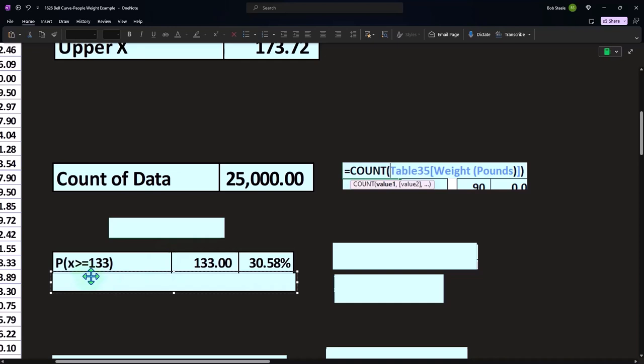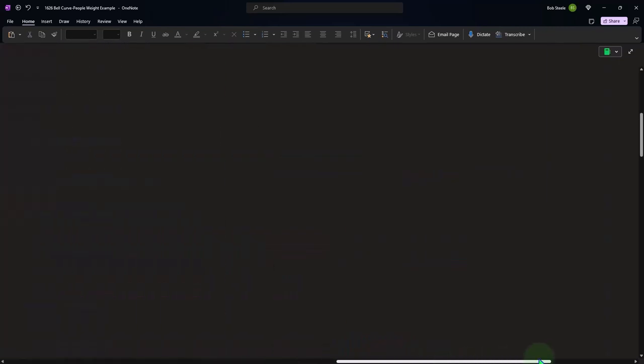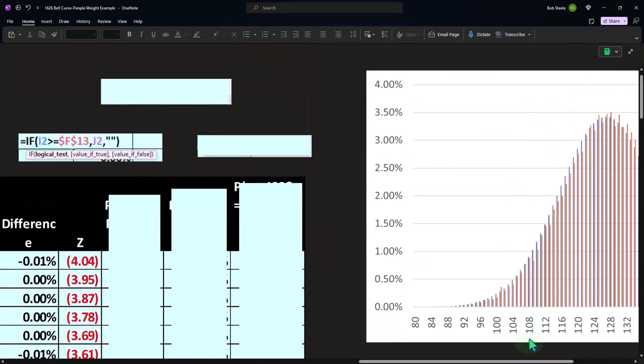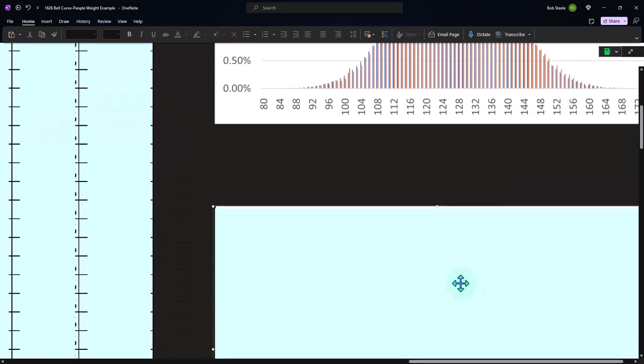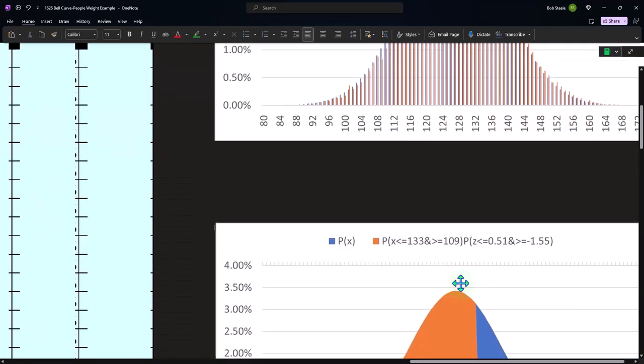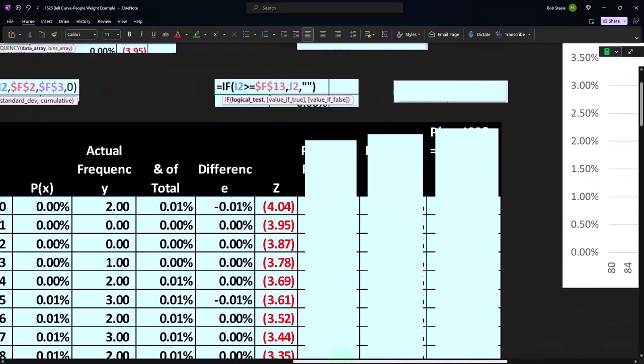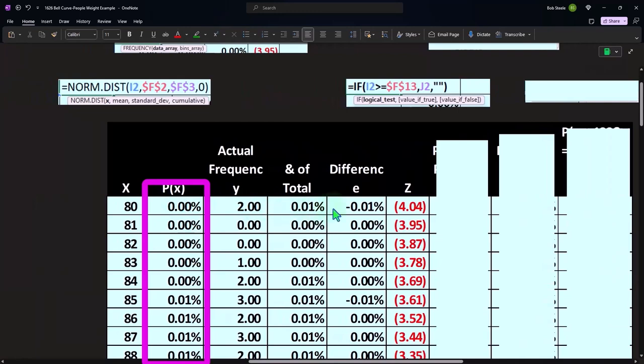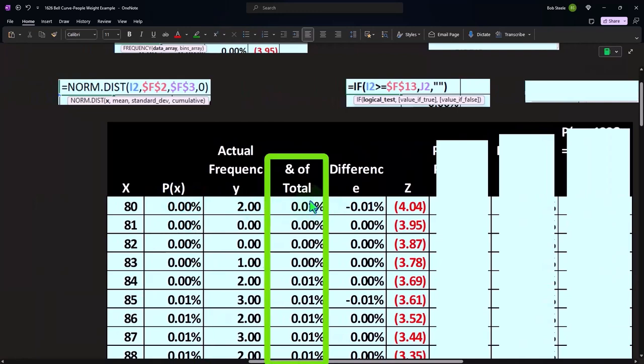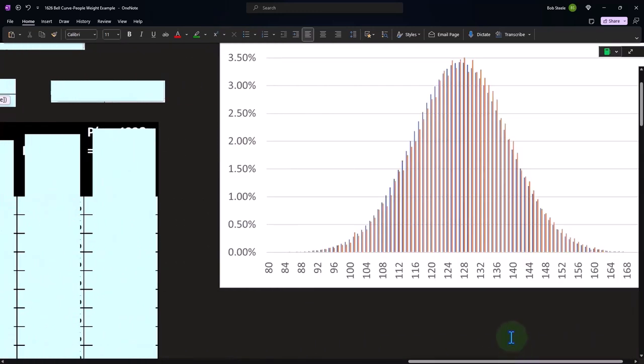We're looking at cases where x is greater than or equal to 133. If we look at our graph over here, this is graphing P of x and the actual data as a percent so that we can put them on top of each other.